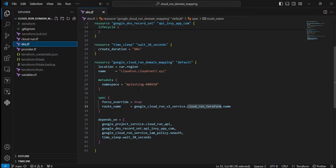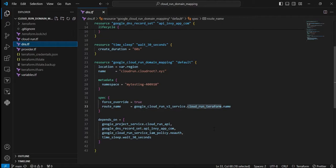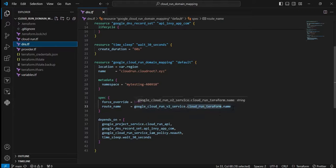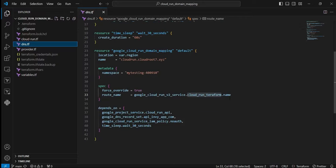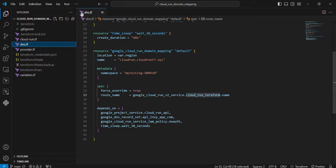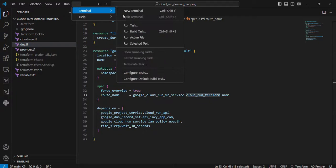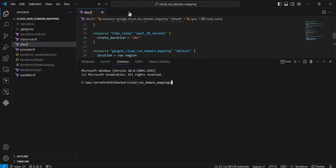The spec name is pointed to my Cloud Run service which I created earlier. depends_on is basically to depend on other resources - once other resources are created, then only will this resource be created. Let's move to the terminal to execute these operations. I'm clicking the three dots, Terminal, New Terminal.